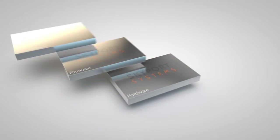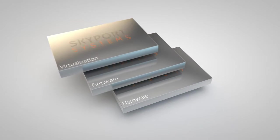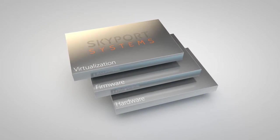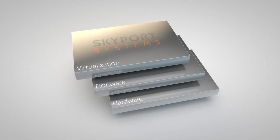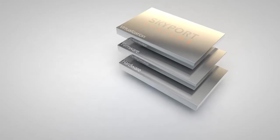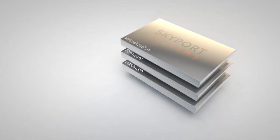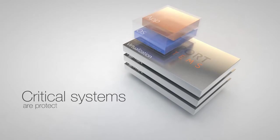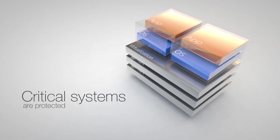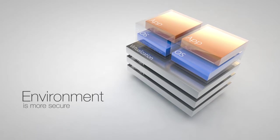We build a more secure foundation with a trusted platform that delivers protection for workloads from the ground up. We do this so your enterprise can have the confidence that critical systems are protected, and the whole environment is more secure.